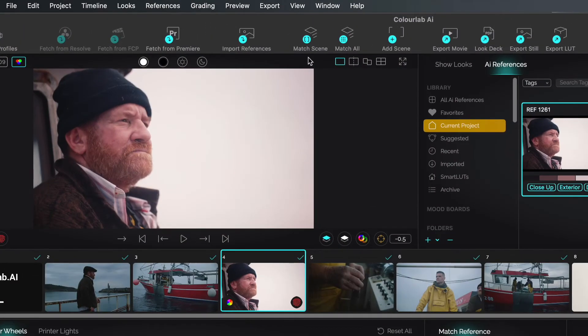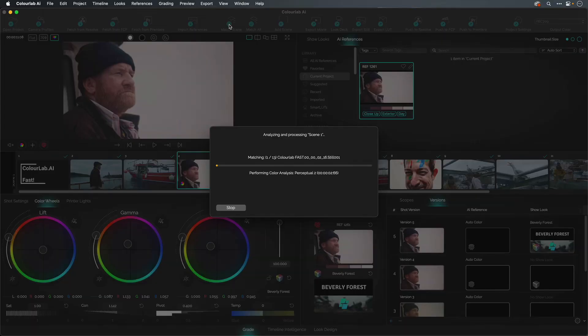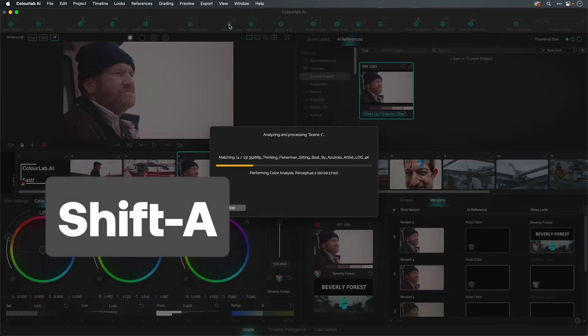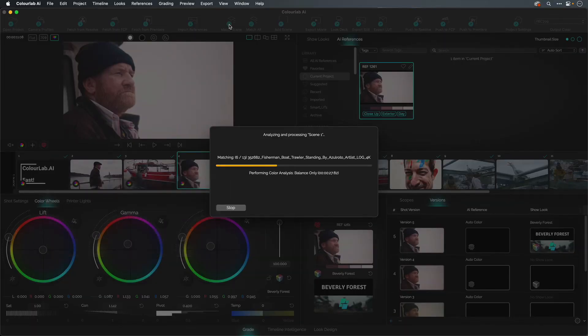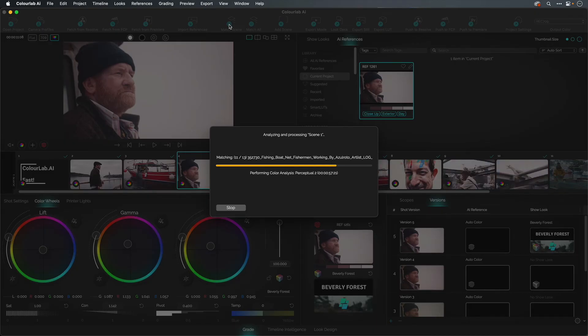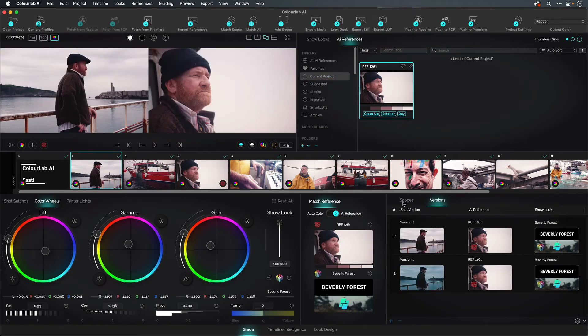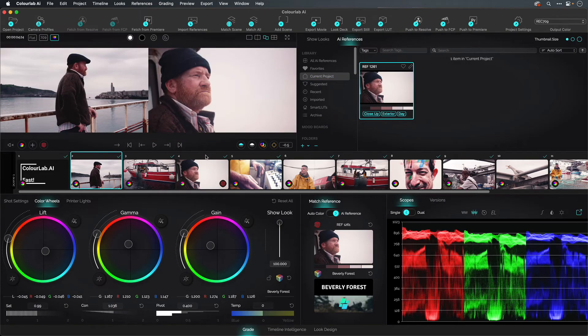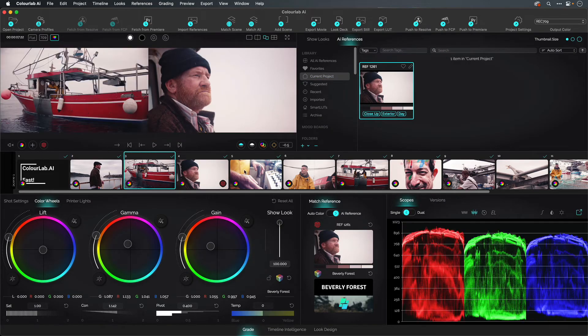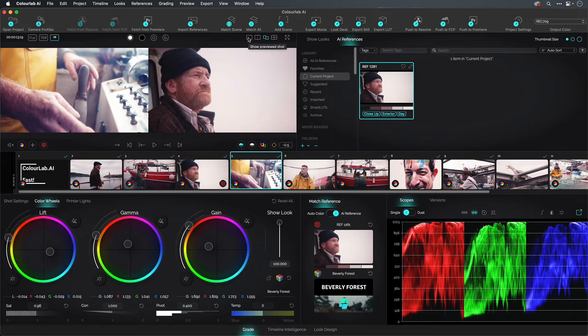To tell the rest of the scene to match your reference, you'll press the button called Match Scene on the toolbar or press Shift A. Realistically, you'd step through each shot to check and adjust as needed, using the exposure tool, the color models, or traditional controls.